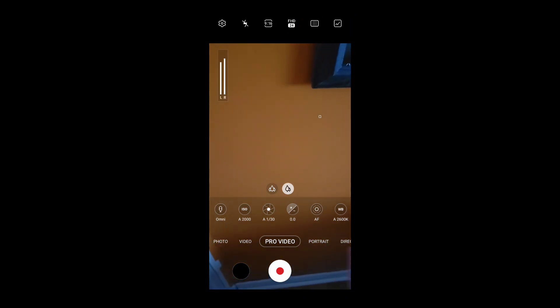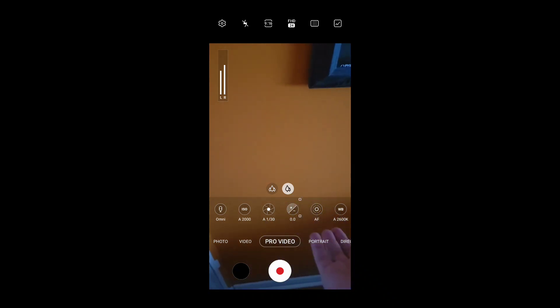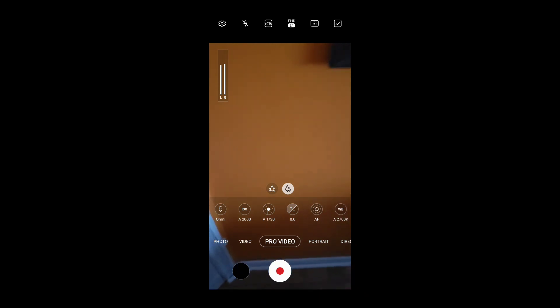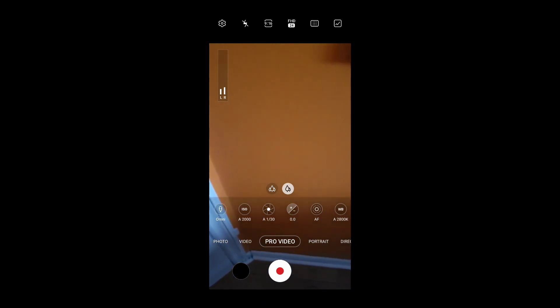I do not know why these options are only in the pro video mode, but it's been like that since the S20. So yeah, ask Samsung I suppose. Thank you guys for watching.